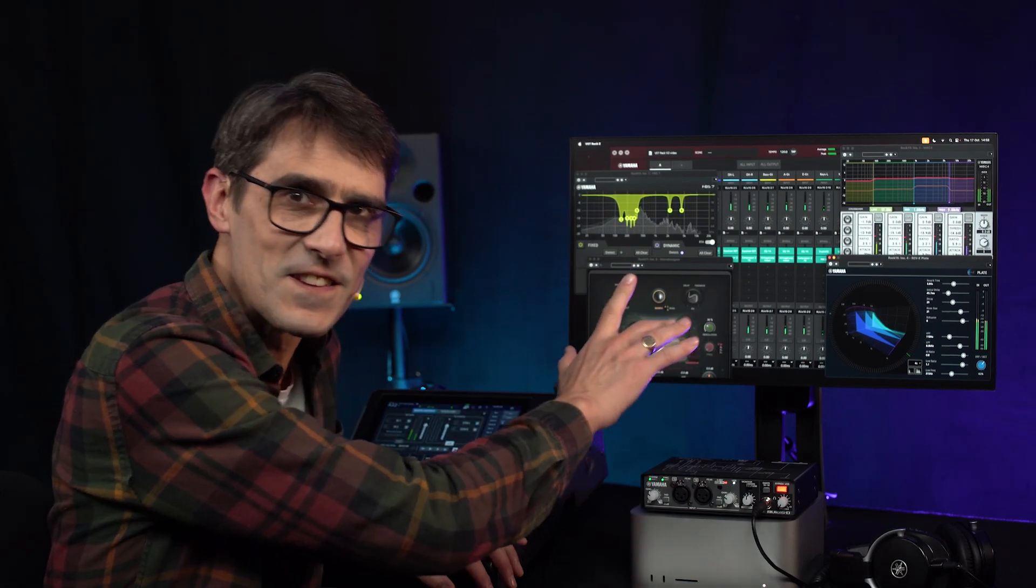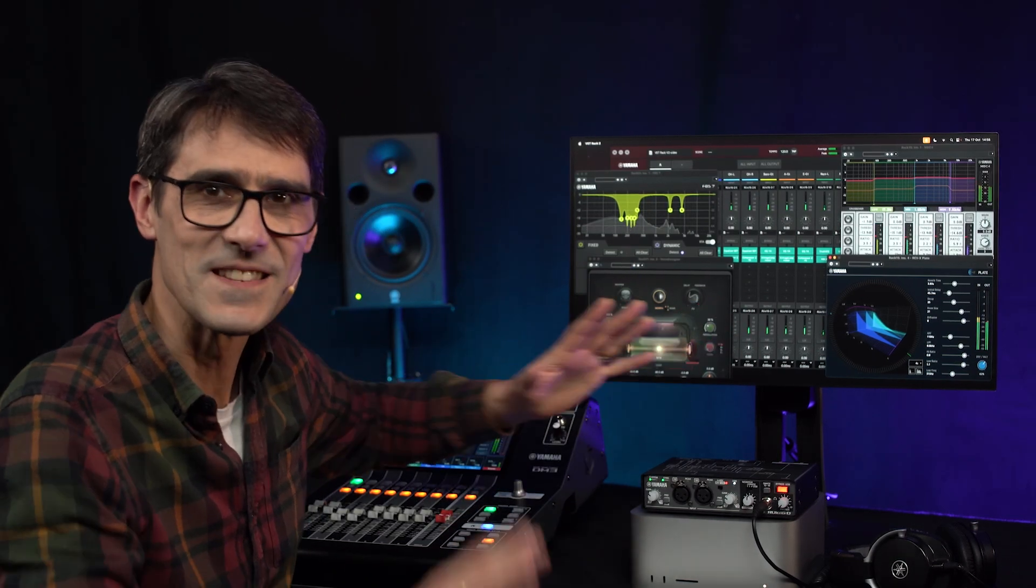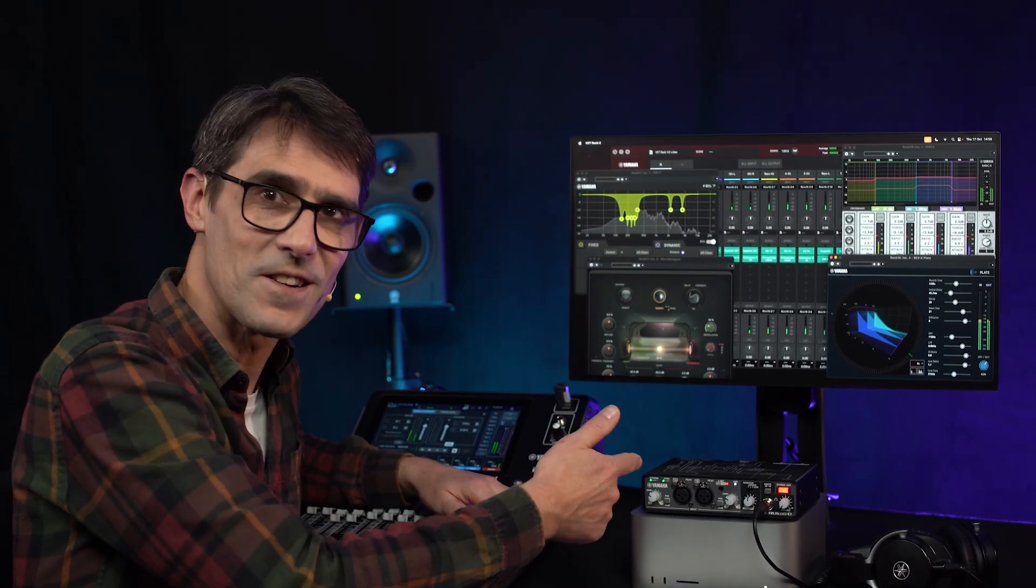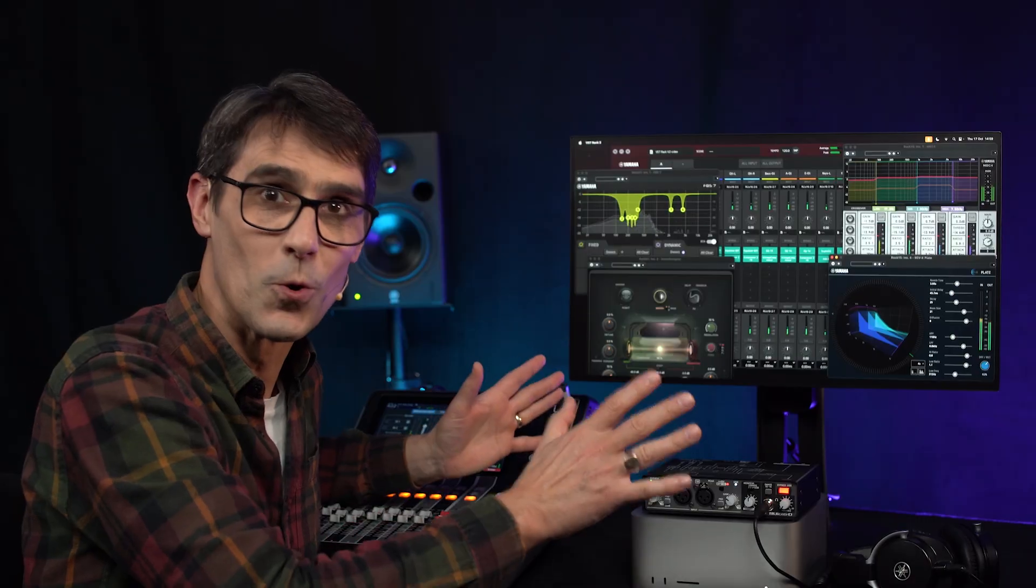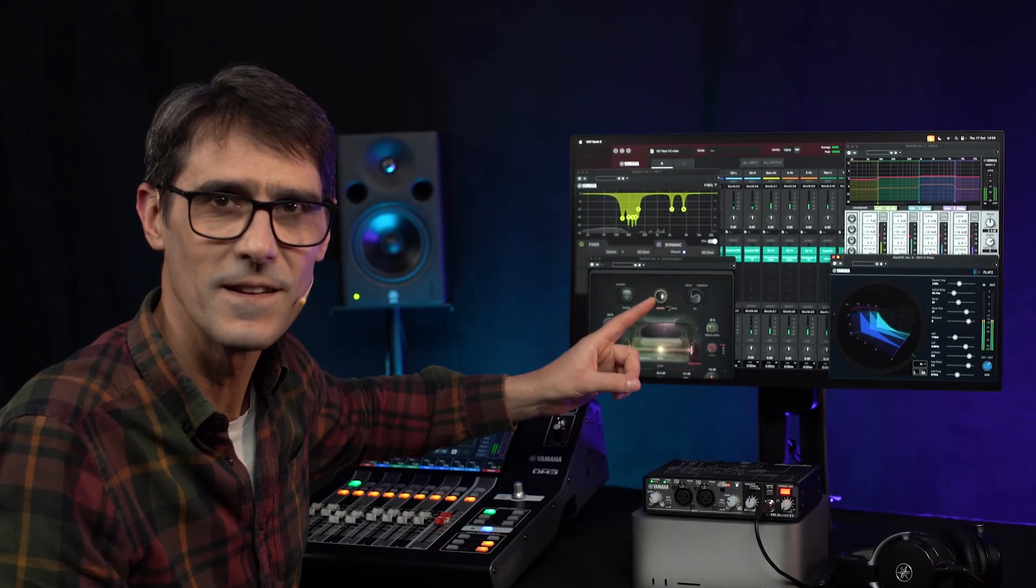The upgrade for VST Rack version 2 is now available and is free of charge to all owners of version 1.